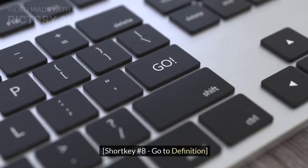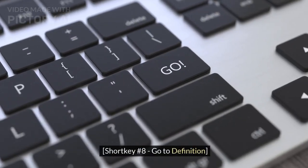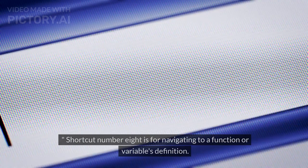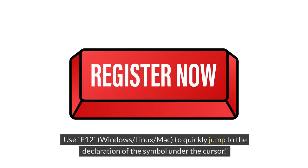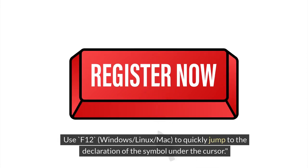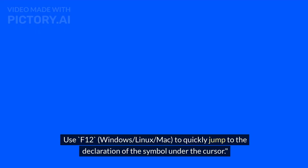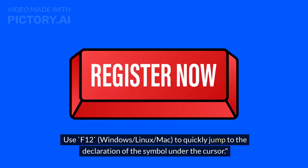Shortcut Number 8: Go to Definition. Shortcut number 8 is for navigating to a function or variable's definition. Use F12 (Windows/Linux/Mac) to quickly jump to the declaration of the symbol under the cursor.